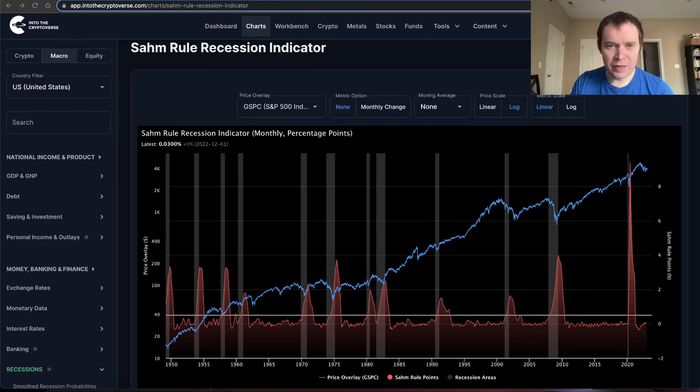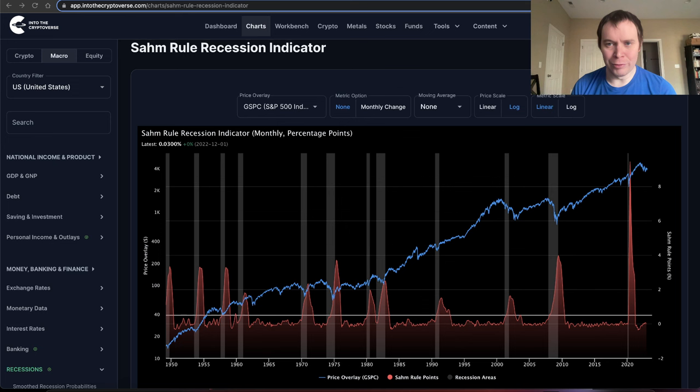Hey everyone and thanks for jumping back into the macroverse. Today we're going to talk about the Sahm rule recession indicator and how it can be used to better pinpoint the onset of a recession. If you guys like the content, make sure you subscribe to the channel, give the video a thumbs up and check out Into the Cryptoverse Premium at intothecryptoverse.com. We do have several different tiers available, including a free one. Let's go ahead and jump in.